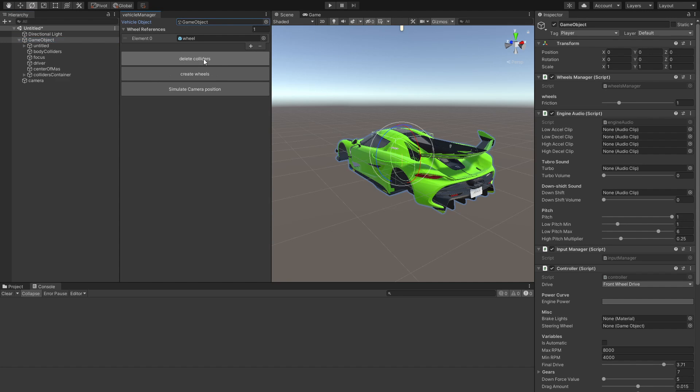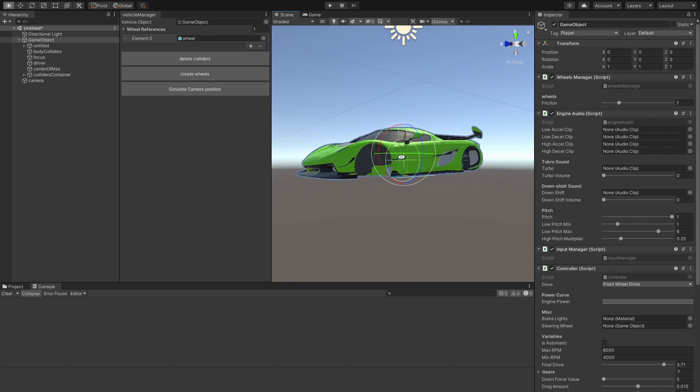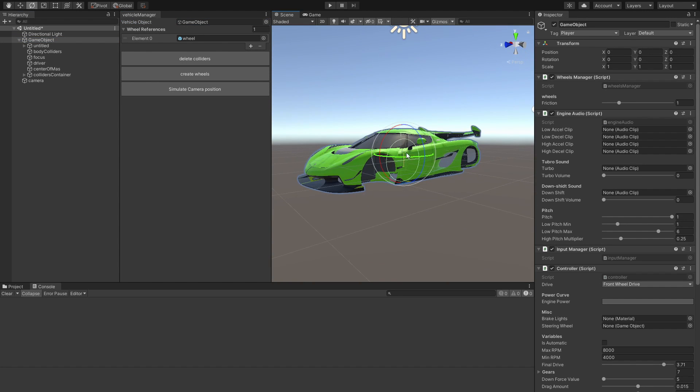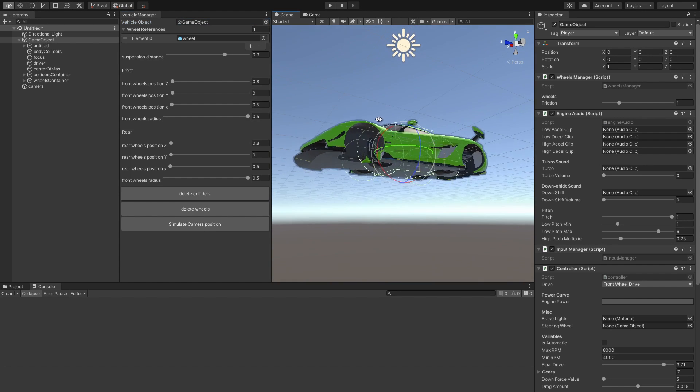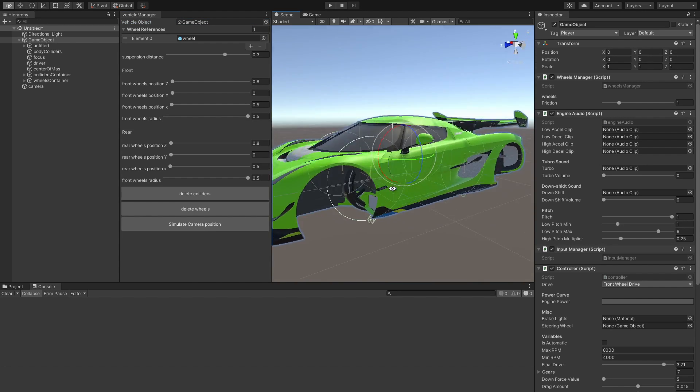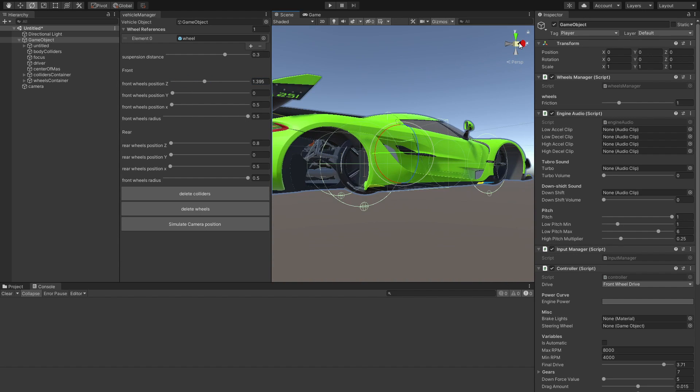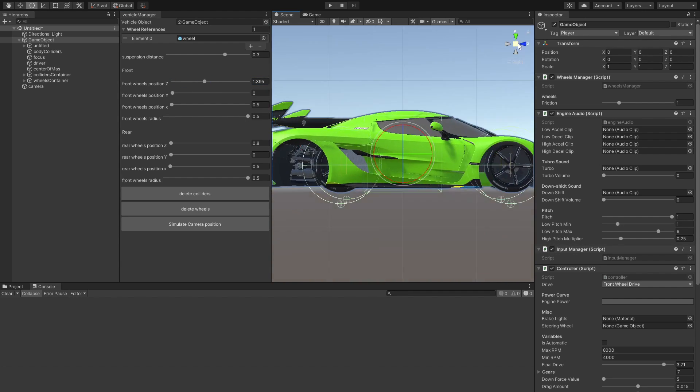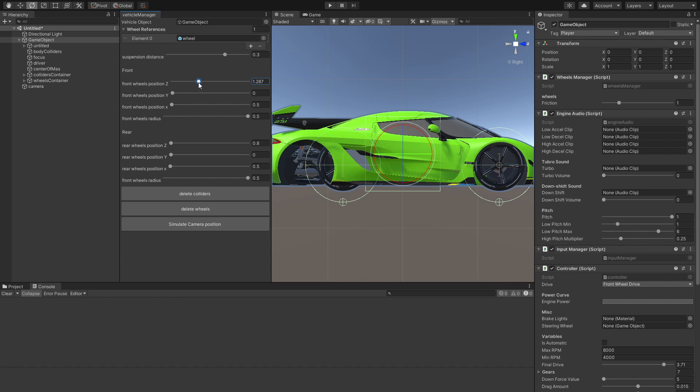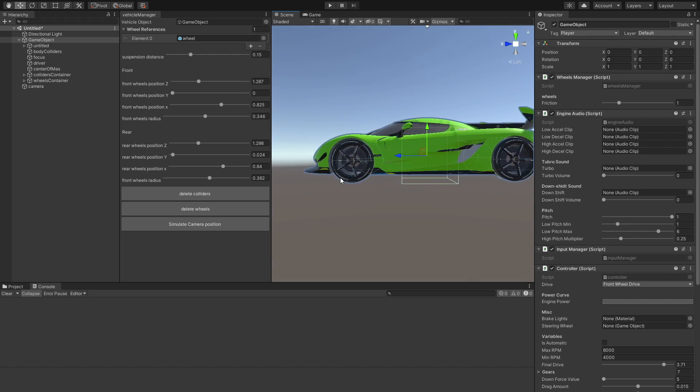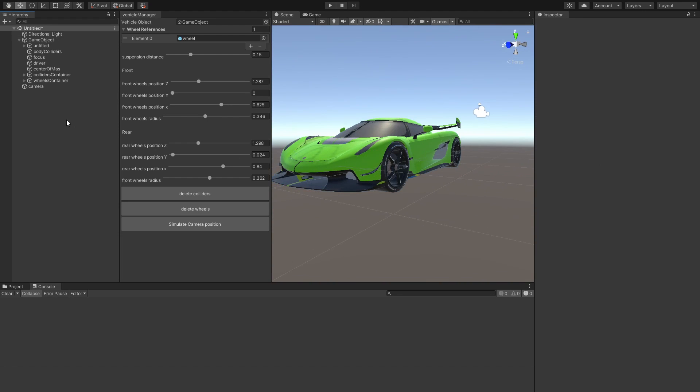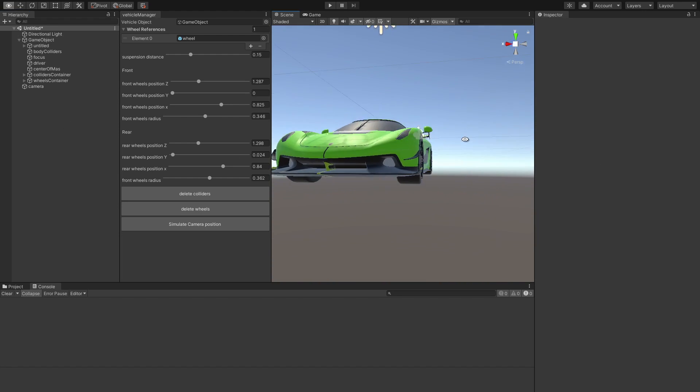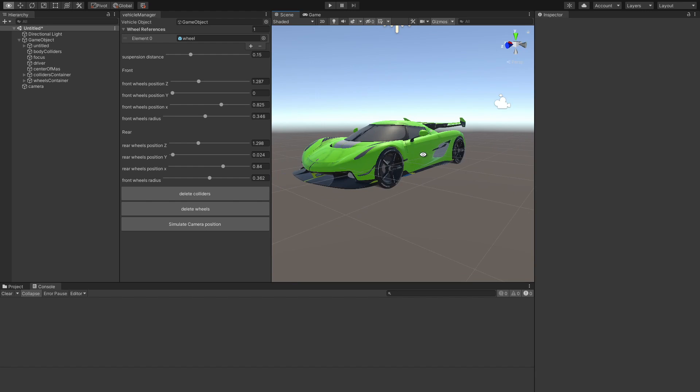After we do that, we can hit this create colliders, and that just created us four colliders. After that, we can create the wheels, and now we have four wheels, each facing the right direction. So all that's left for us to do is to just place them where we want them, like this. And there we have it. We have all of our four wheels, each aligned perfectly fine.